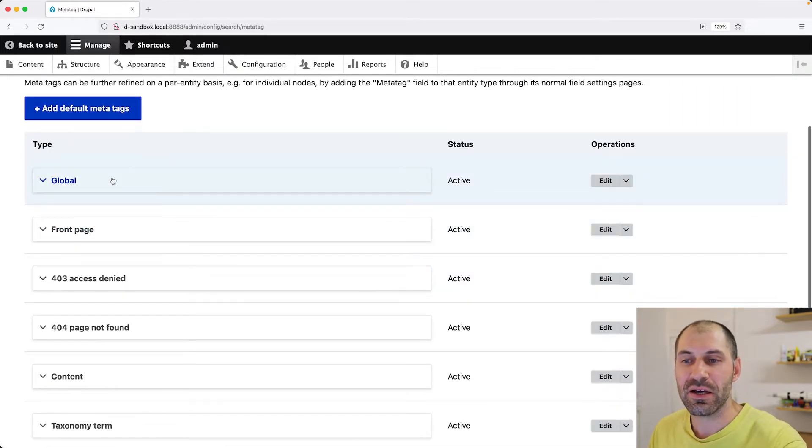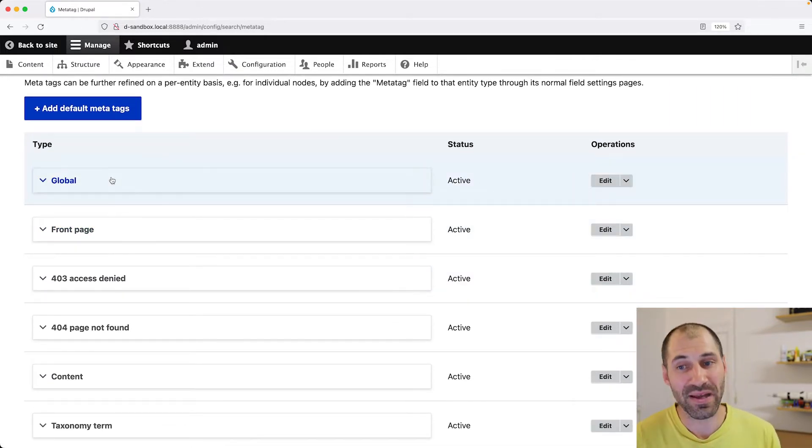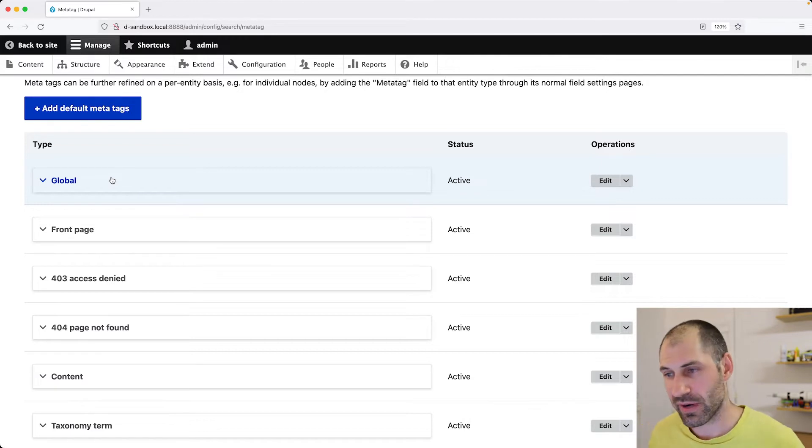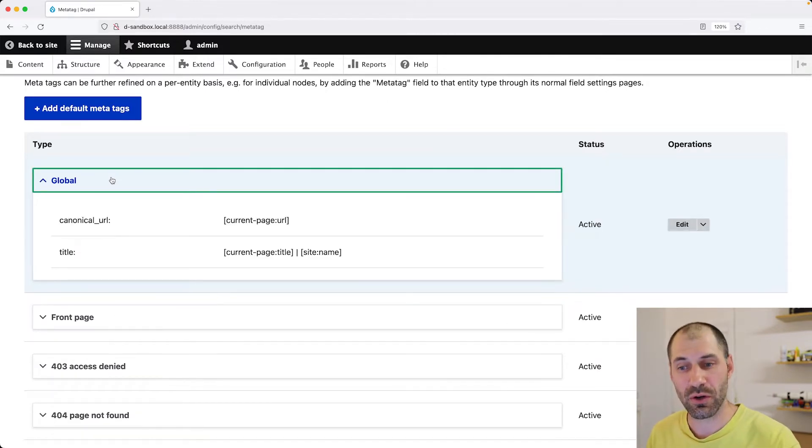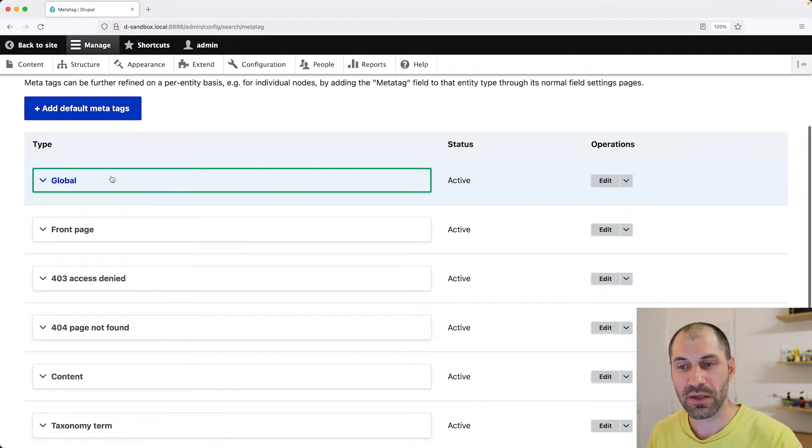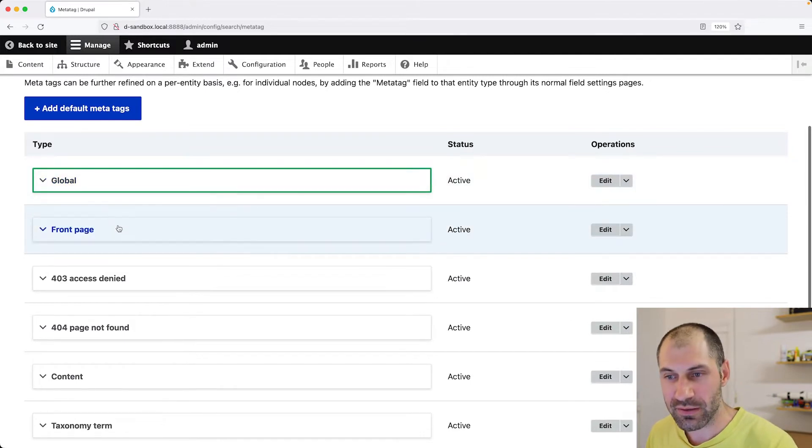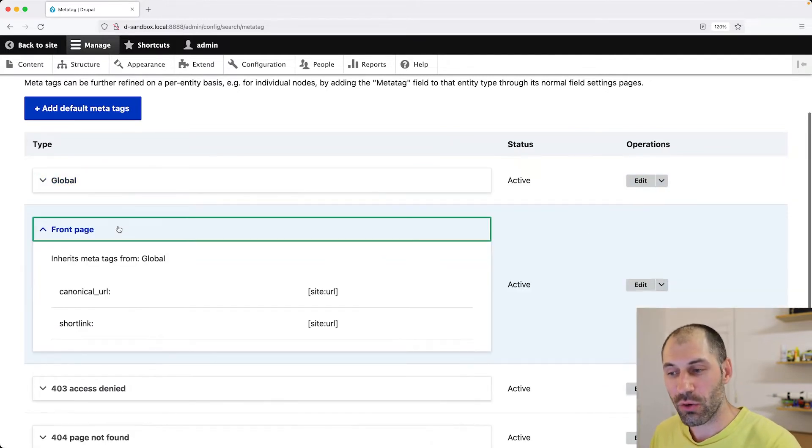So here you can see we have default MetaTag configuration. The first one is global. Anything configured here will be used across the whole site. And then just for the homepage, we can configure the MetaTags differently.